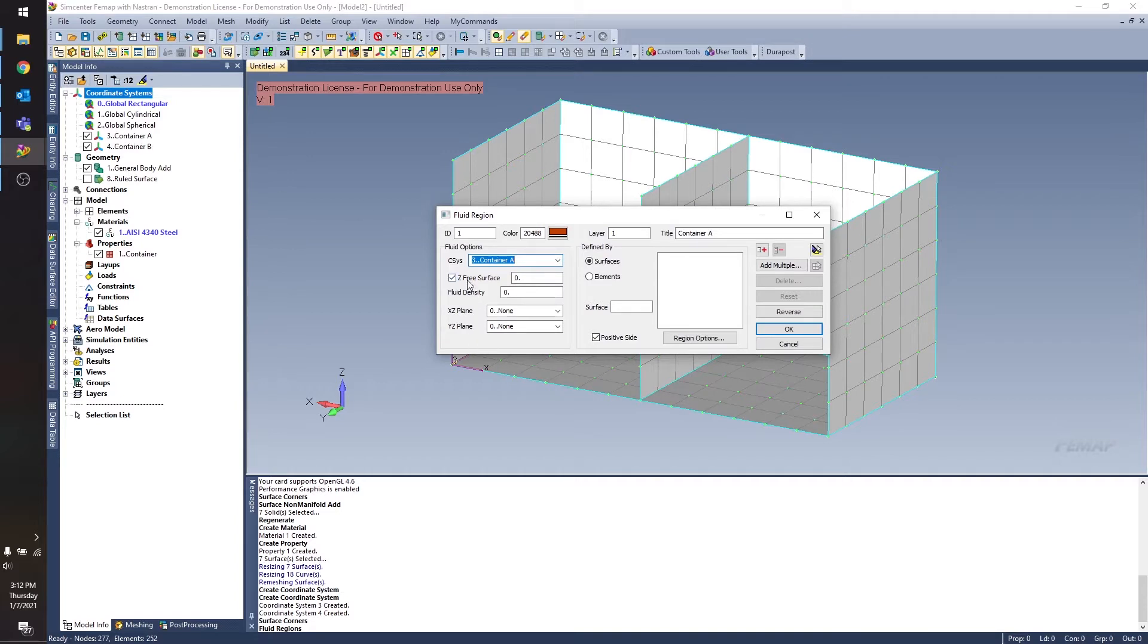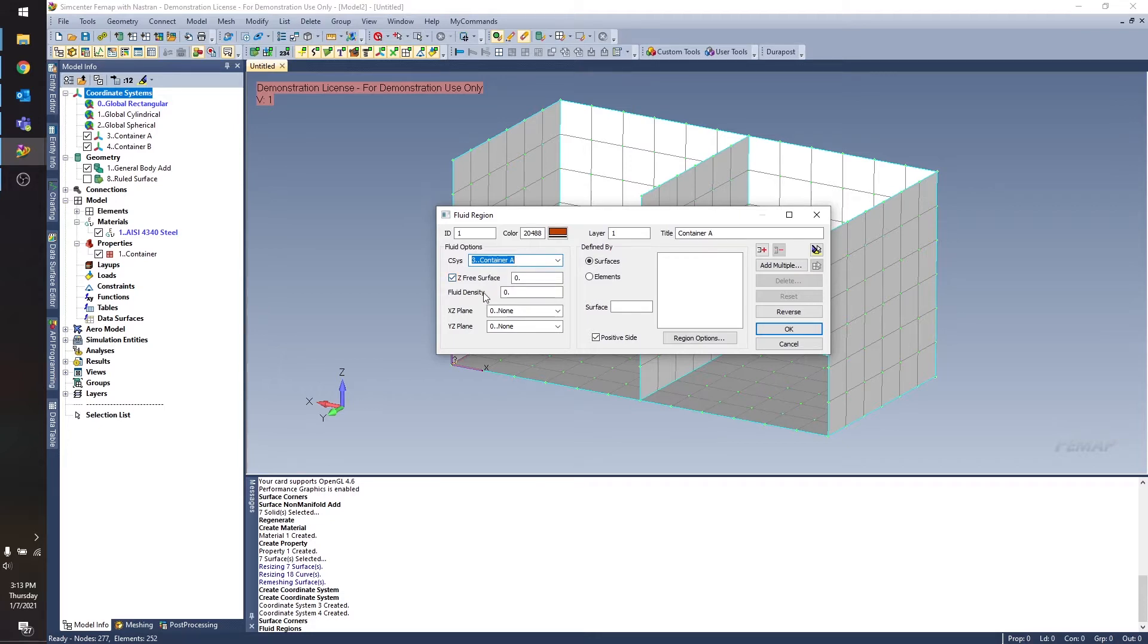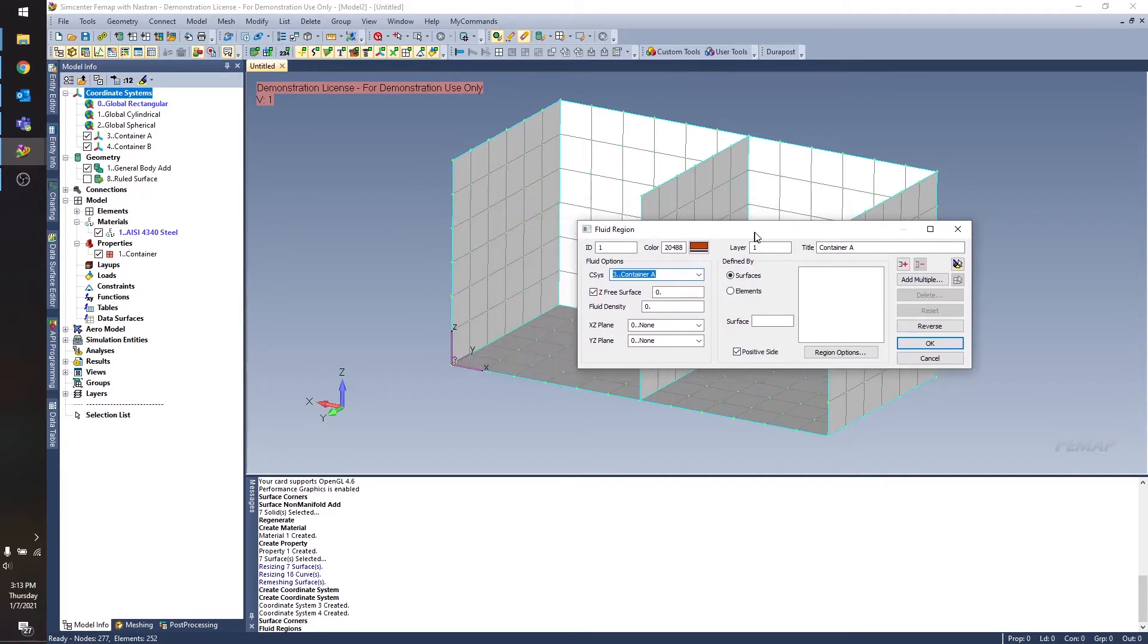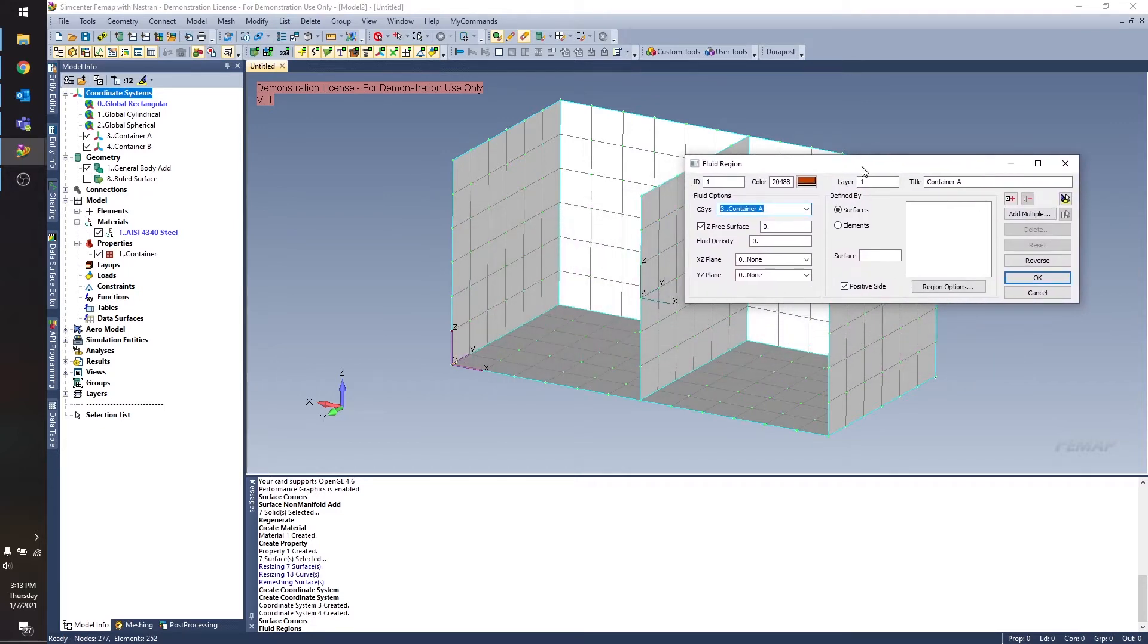The next option here, we have a checkbox for Z free surface and then a value we can enter. So this Z free surface defines where the free surface of the fluid is in relation to the coordinate system that we've selected. So I'll drag this off to the side here. So if this is container A, then you can see I have coordinate system 3 down in this corner here.